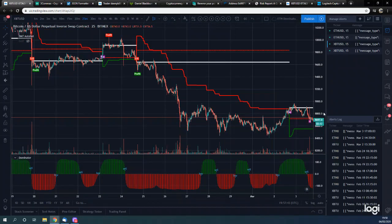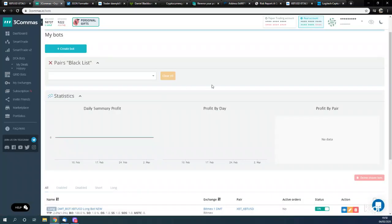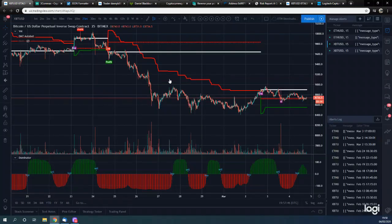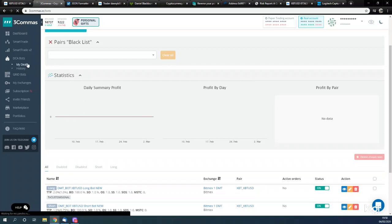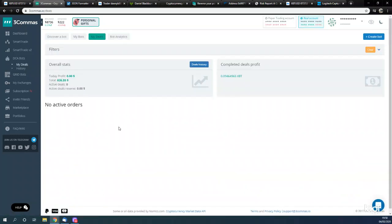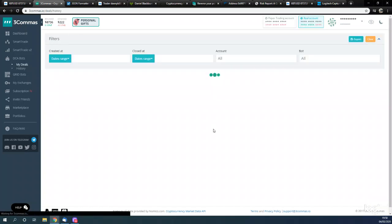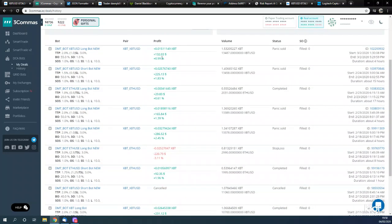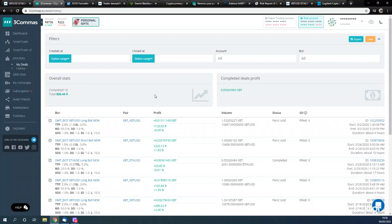Right, so first we're going to go over to 3Commas. This is my 3Commas account - these are the current bots I have active. The two bots I've got running are on a 15-minute DMT chart. These are the deals for that - on the 15-minute DMT, this is the closed deal profit in USD. We've had 10 completed deals: a loss, a win, a break even, a win, a loss, a win, a win, basically a break even, a win, and a win. So that's doing very well for us so far.